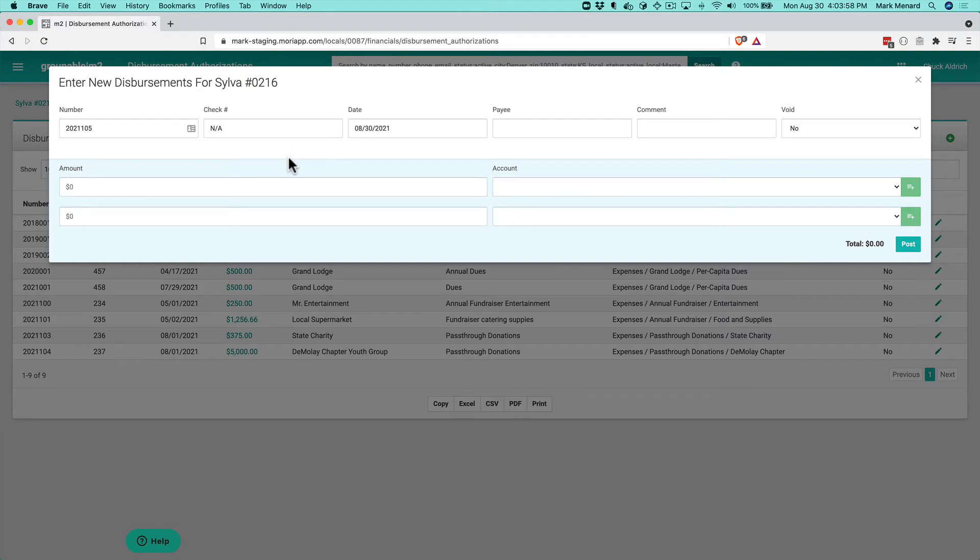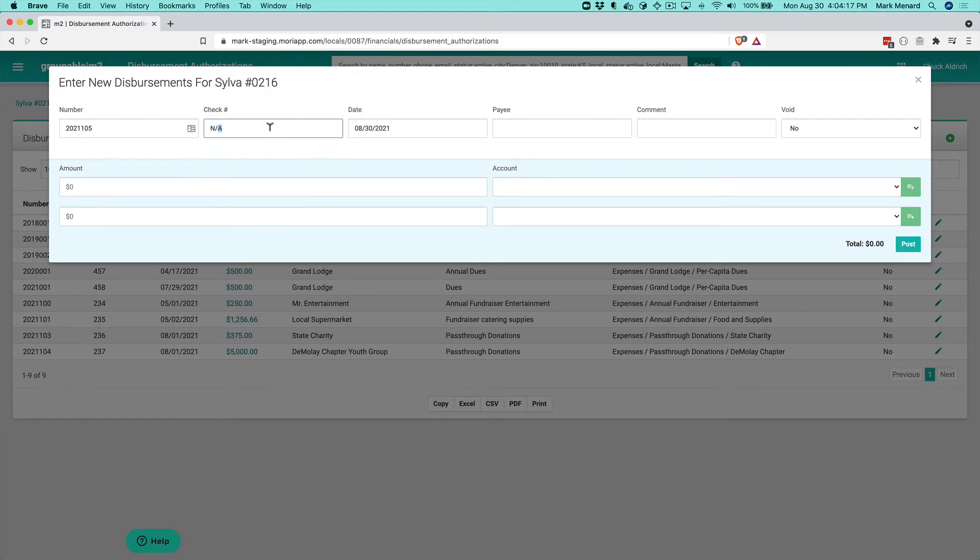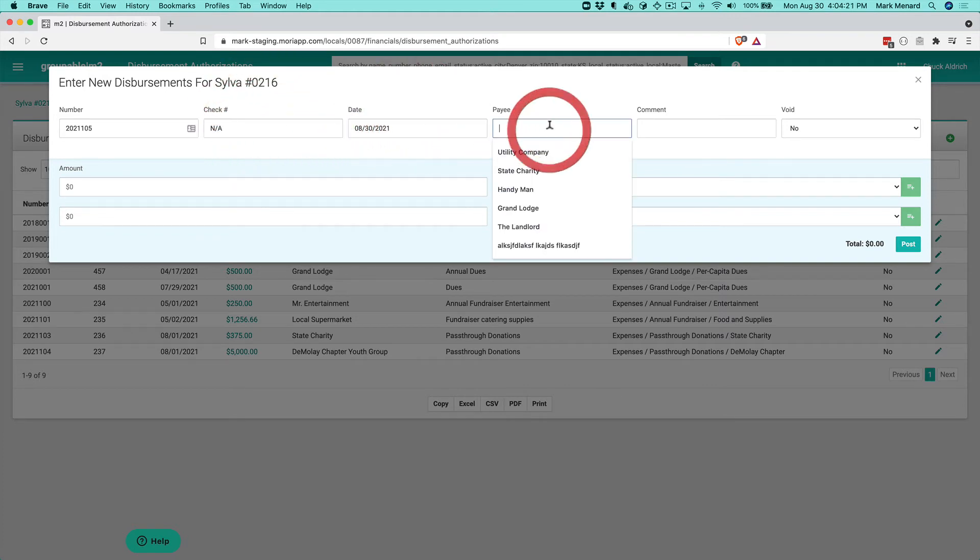So by default, the system will look at what your highest current voucher number is and add one to it to fill that in here. If you don't have any vouchers, it's going to start out at one. You can override that and put whatever your number is for your next disbursement voucher. You don't have to have the check number because a lot of times you don't know it ahead of time. We default to the current date and we'll just say who the payee is here.